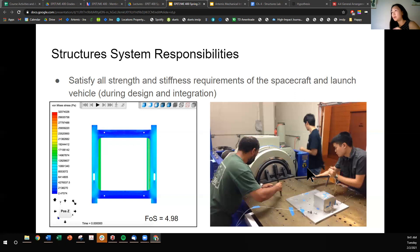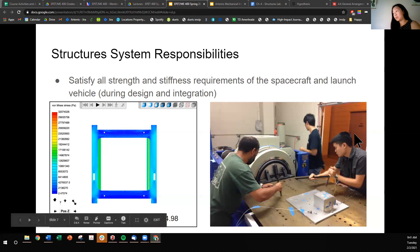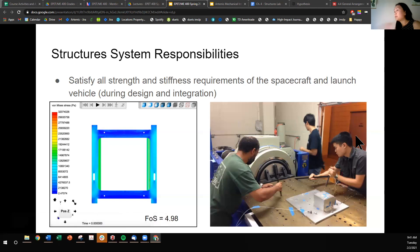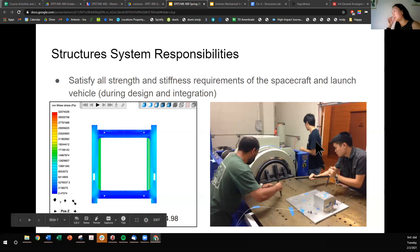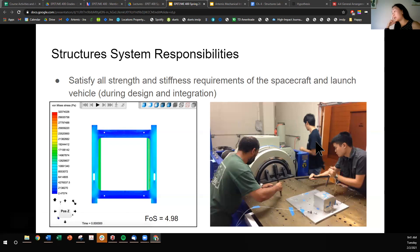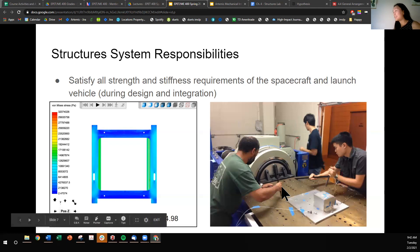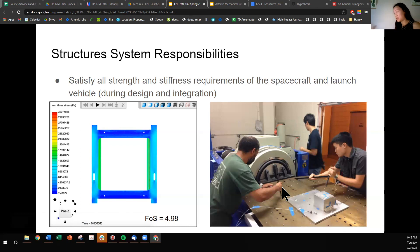Another thing you can do to satisfy strength and stiffness requirements is to do an actual physical test. Here you'll see a picture of a vibration table where Mr. French and Mr. Yonashige are assisting a student in mounting a spacecraft to this vibration table. This table will shake the bejesus out of the setup, and then afterwards you take the spacecraft and look inside to see that everything survived and that all electronics are still functioning properly.